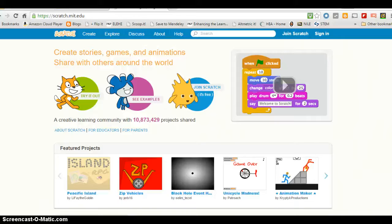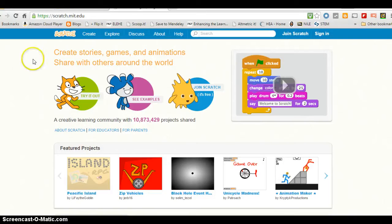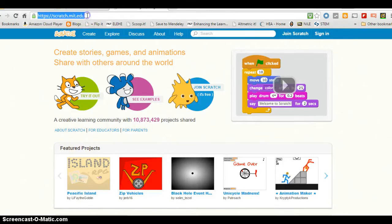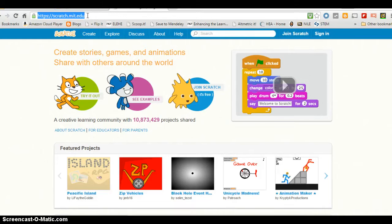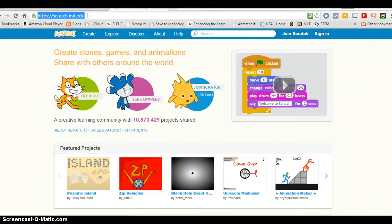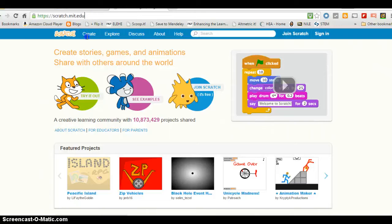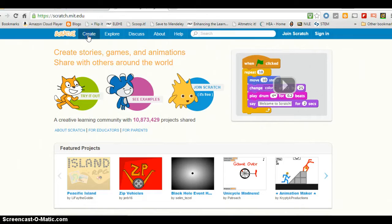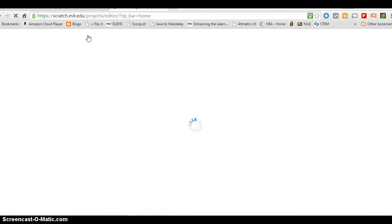Hi, so we're going to be playing with Scratch today. First thing we need to do is go up to this thing and enter the URL scratch.mit.edu. Next we need to create something for us to play with, so we're going to make this cat do a few little things.